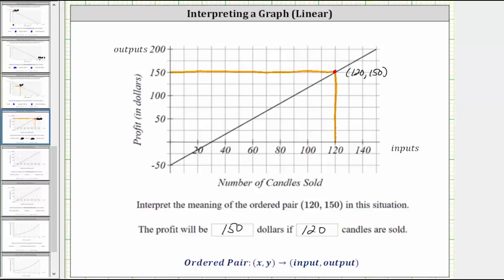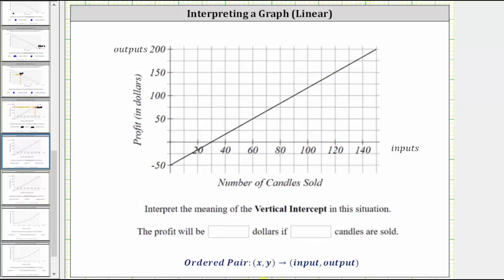And now let's interpret the meaning of the vertical intercept. The vertical intercept is where the graph intersects the vertical axis. Here's the vertical axis, and notice how the graph of the line intersects the vertical axis at this point here. This point is the vertical intercept.